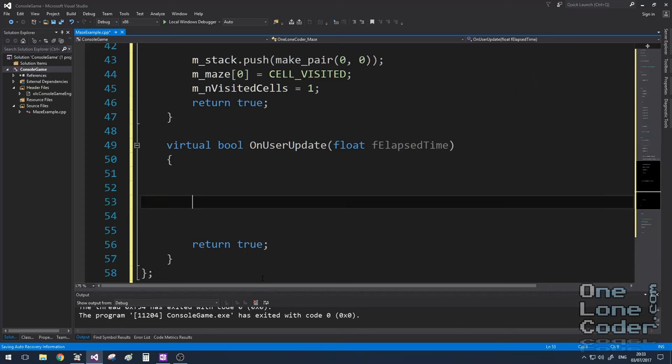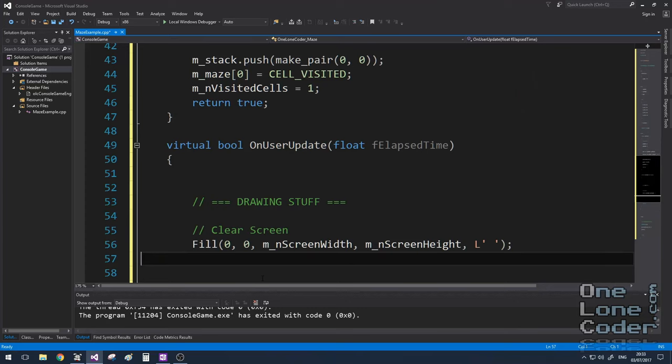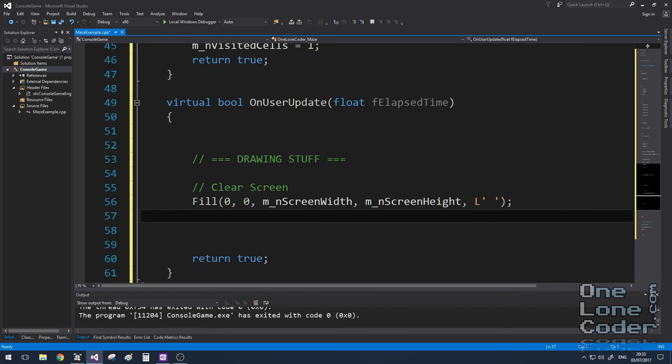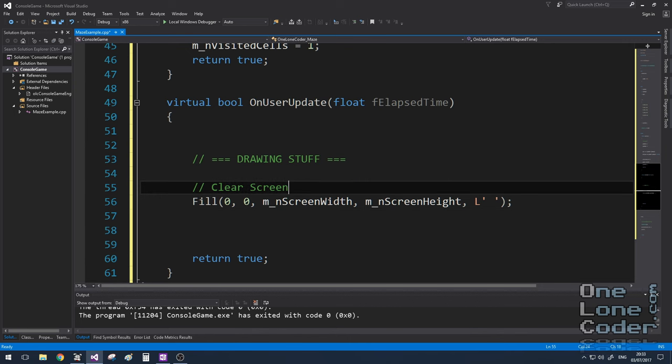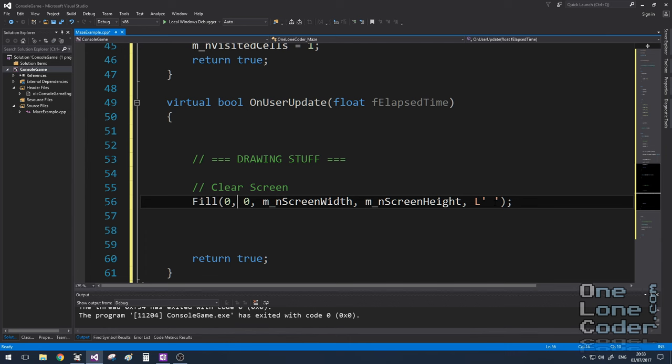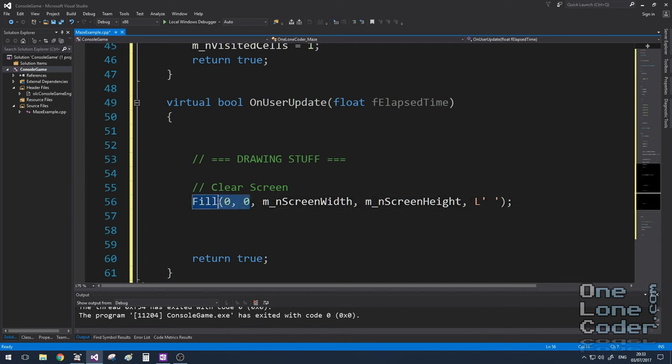Before we get stuck in with the algorithm, I think it's quite important that we have a way to visualize it. That way we know if we're coding it in the right direction. So to begin with, on the onUserUpdate function, I'm going to clear the screen. And that involves basically drawing a space to my console in all locations. So that's screen width and screen height from the top left corner.